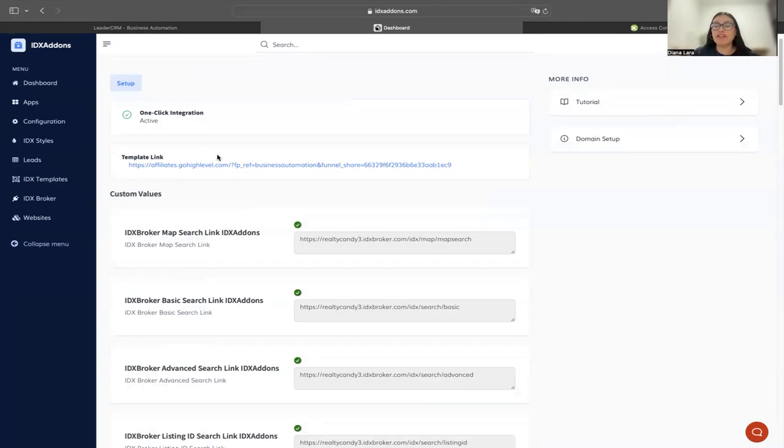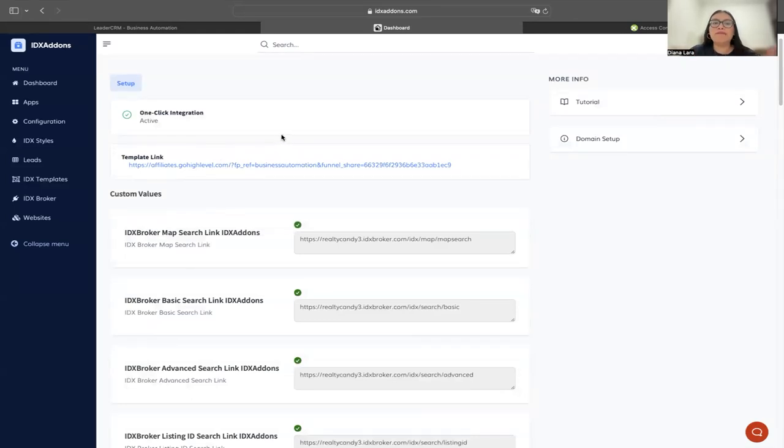It's providing you with a template link. If you click on it, it's going to ask you where you want to clone the template. To clone the template, you have to click on this template link.